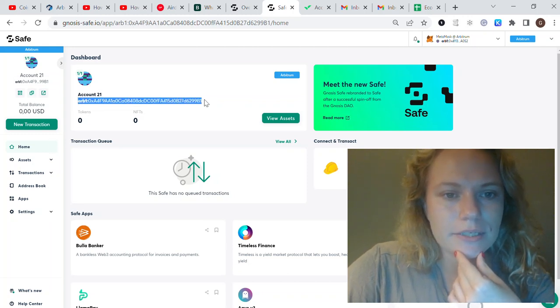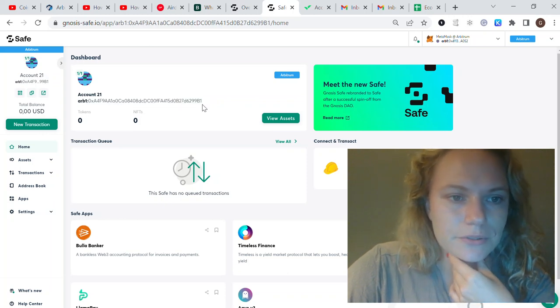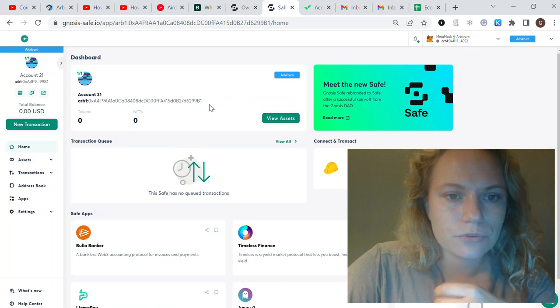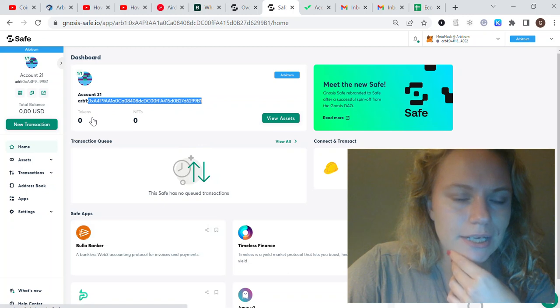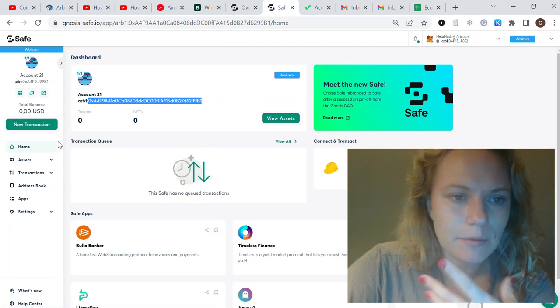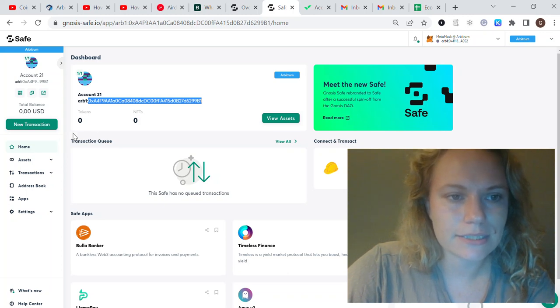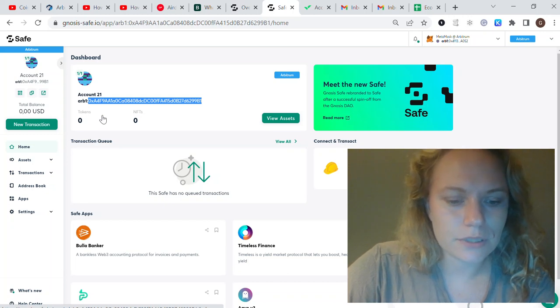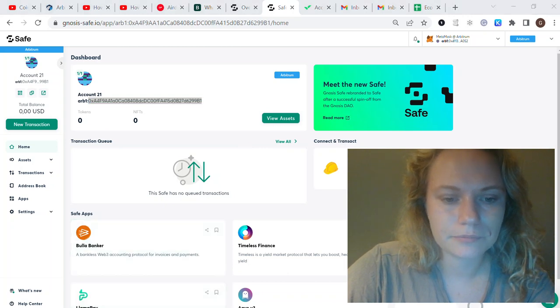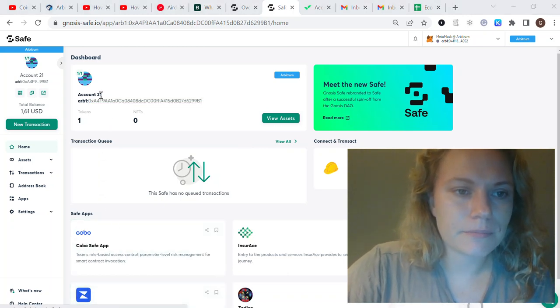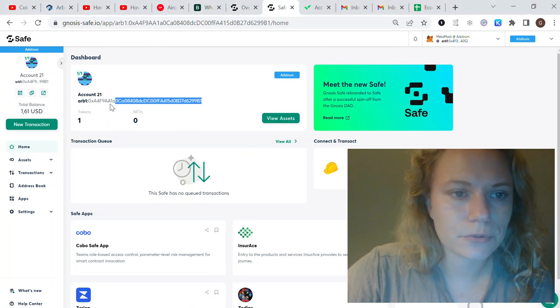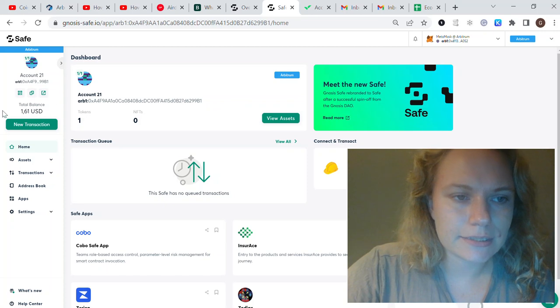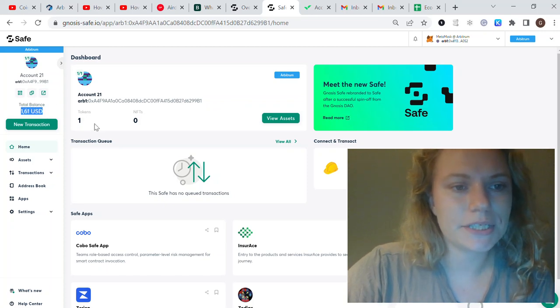What you'll see here is you need to have this Arbitrum address. You need to transfer some funds from your account to this one. Take this wallet number, put it into your MetaMask wallet, and send some money to this account. I'd say it could be like five dollars or something like that.